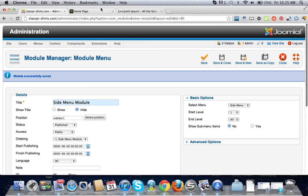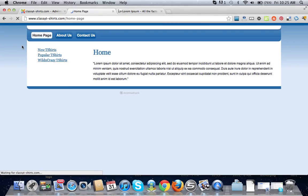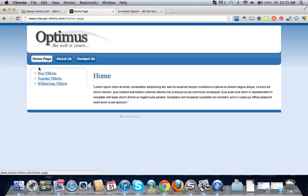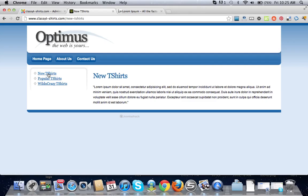Let's go back to our website, click refresh. There you go, we have our side menu: new t-shirts, popular t-shirts, wild and crazy t-shirts. Click on it and it'll bring you to your page.